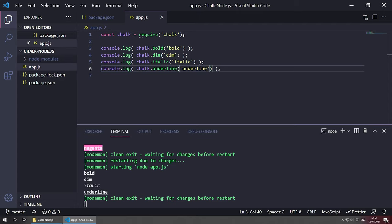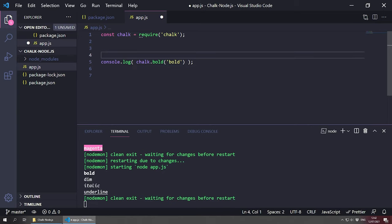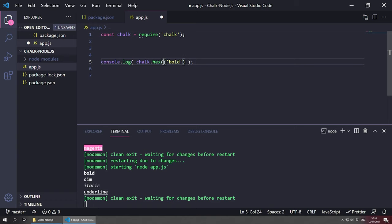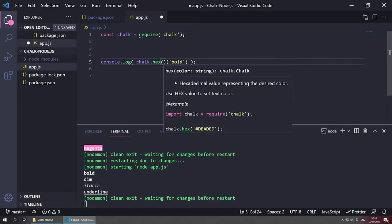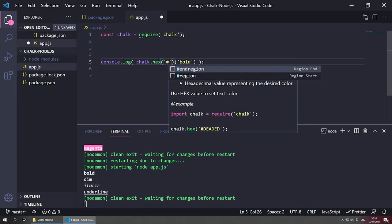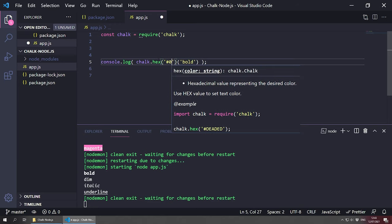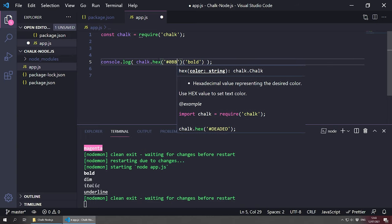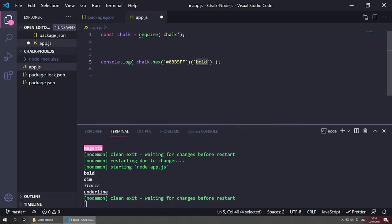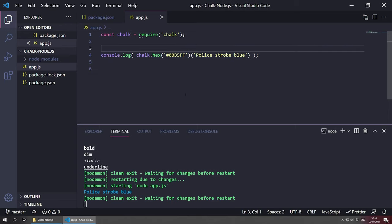You can also use hex colors. It's chalk.hex() — you put your hex value inside, like '#00bb5ff', and then pass your text. For example: chalk.hex('#00bb5ff')('Polystro Blue') — save this and you'll see 'Polystro Blue' displayed in that hex color. That's how you use hex colors.